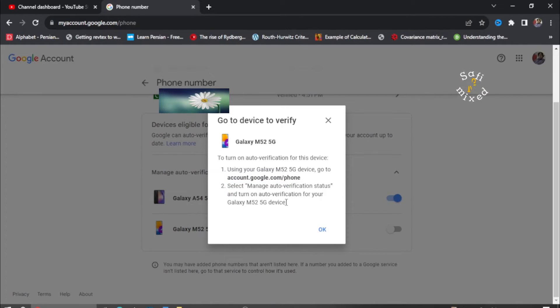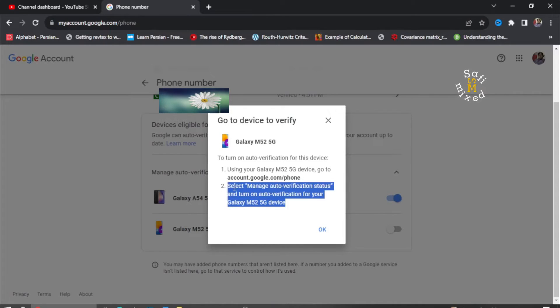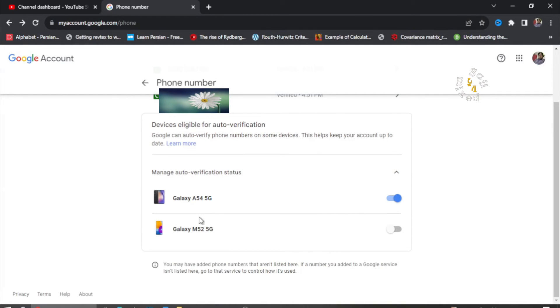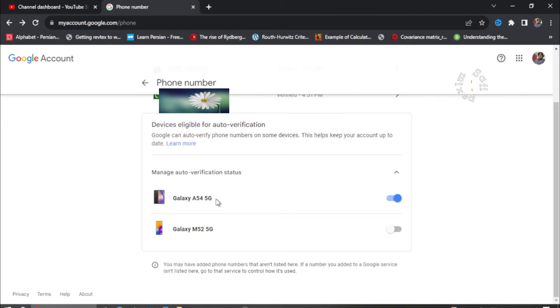However, if the phone is in your access, you can reactivate this phone number. Nonetheless, I have changed the verification from Galaxy M525G to Galaxy A545G.